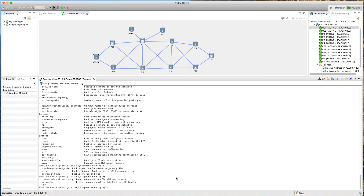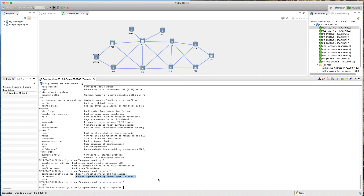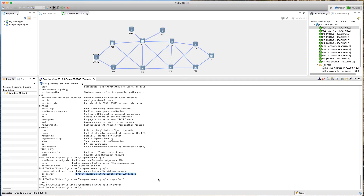If you have an existing MPLS environment running LDP and are migrating to segment routing, you can add 'sr-prefer', which means prefer segment routing labels over LDP labels. As good practice, even in a new topology, we'll add 'sr-prefer' so that if LDP is enabled later, the system will still prefer SR labels. This command is what does the real magic — we've now turned on segment routing on this node.